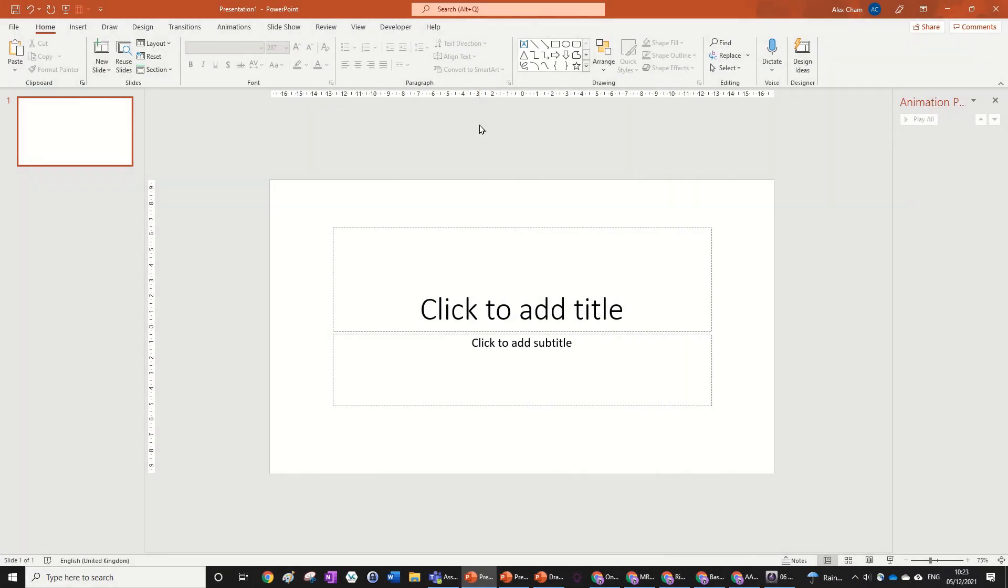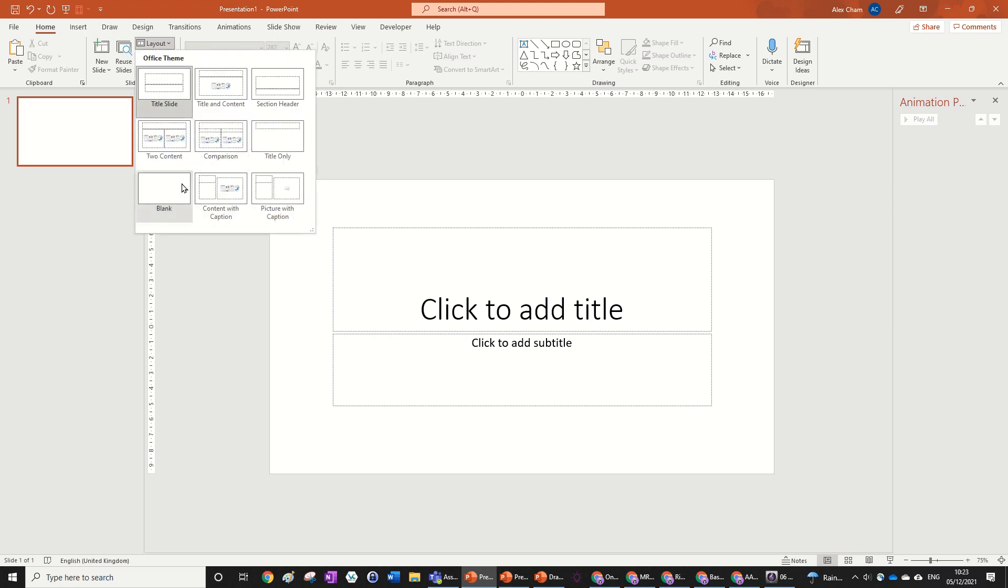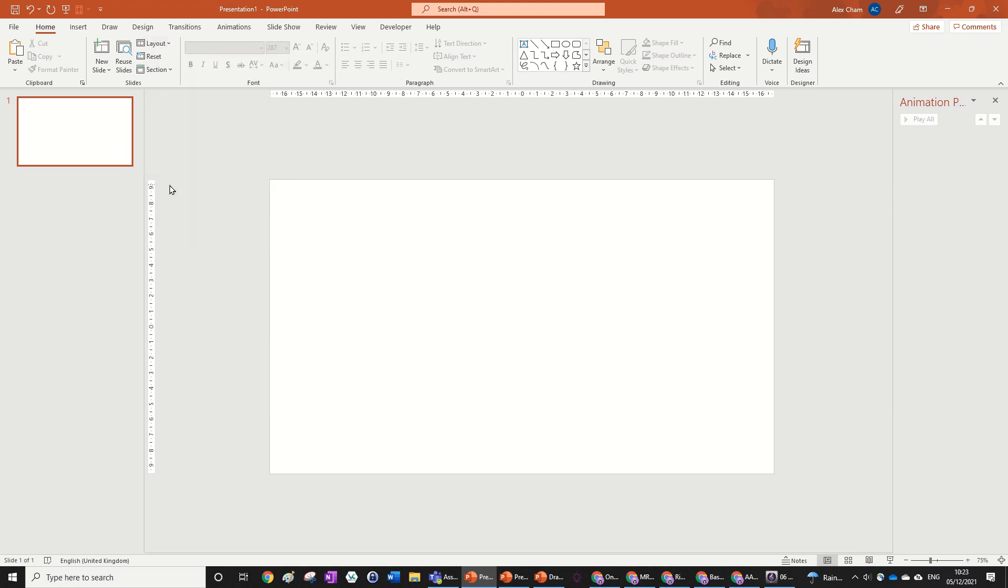We're starting with a blank slide and we're just going to change the layout to blank. So we've just got a blank canvas as our slide.